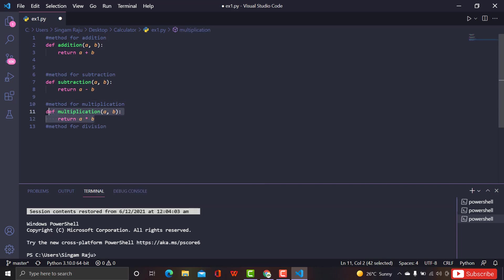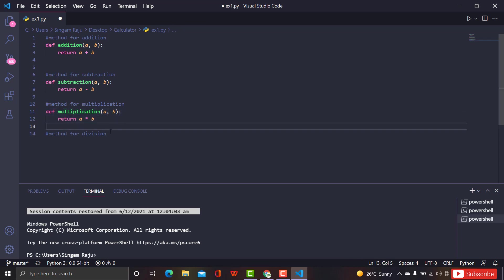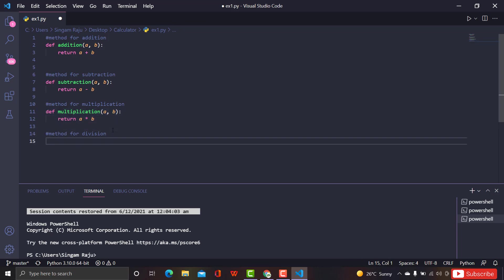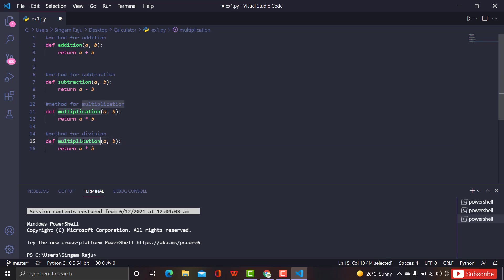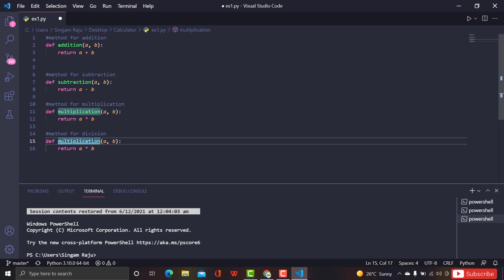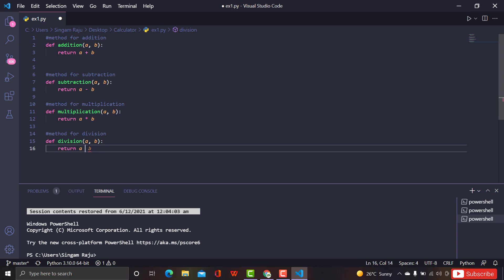The same thing goes for division, but instead of 'a * b' we're going to give 'a / b'. Copy and paste it, and that's it. So now we have four functions: addition, subtraction, multiplication, and division — the four basic functions of the calculator.